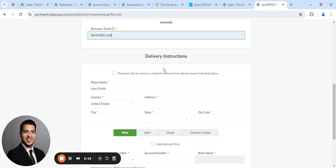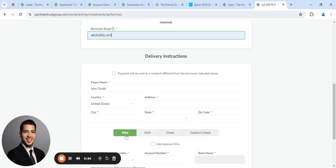The delivery instructions. So this is the information of the borrower. Where do you want us to send the funds? We can send the funds via wire, which is $30, ACH, which is free, check is $10, cashier's check is $30.